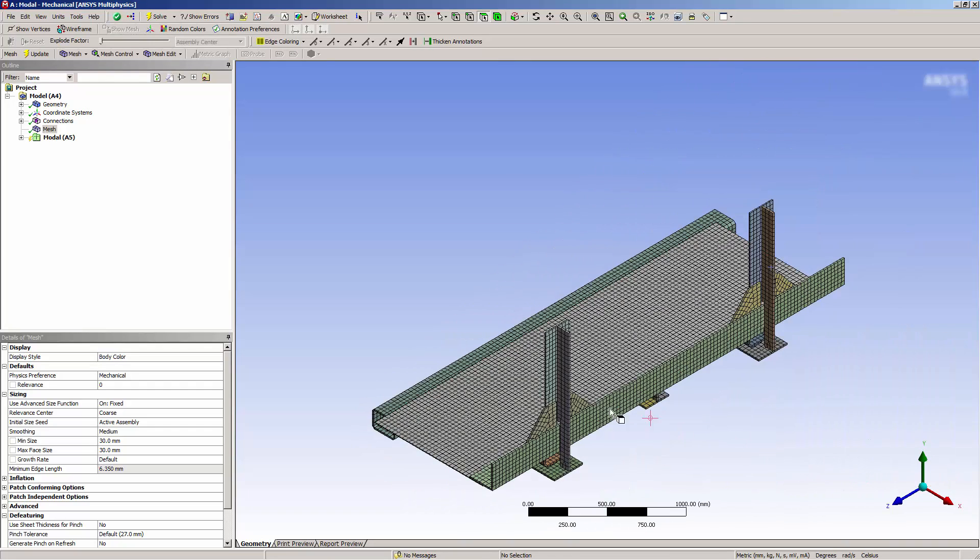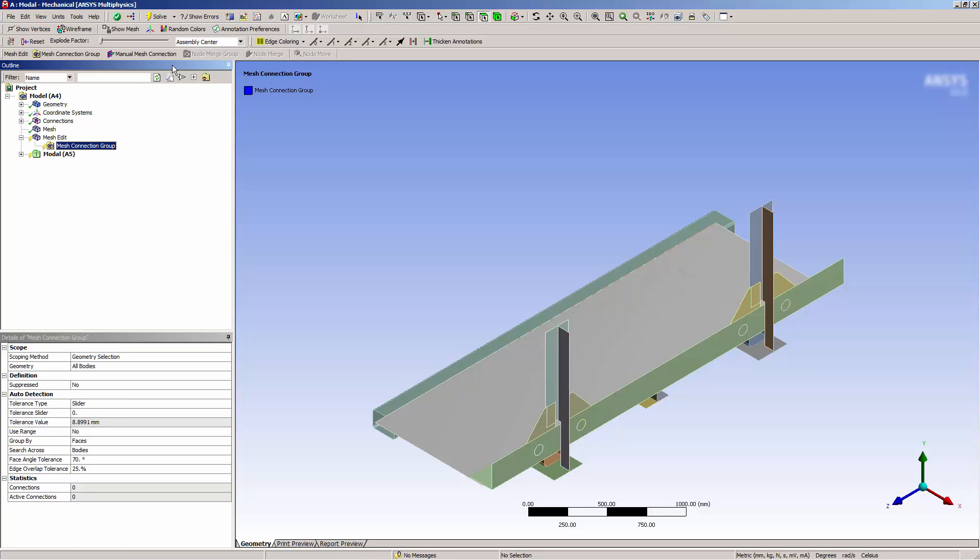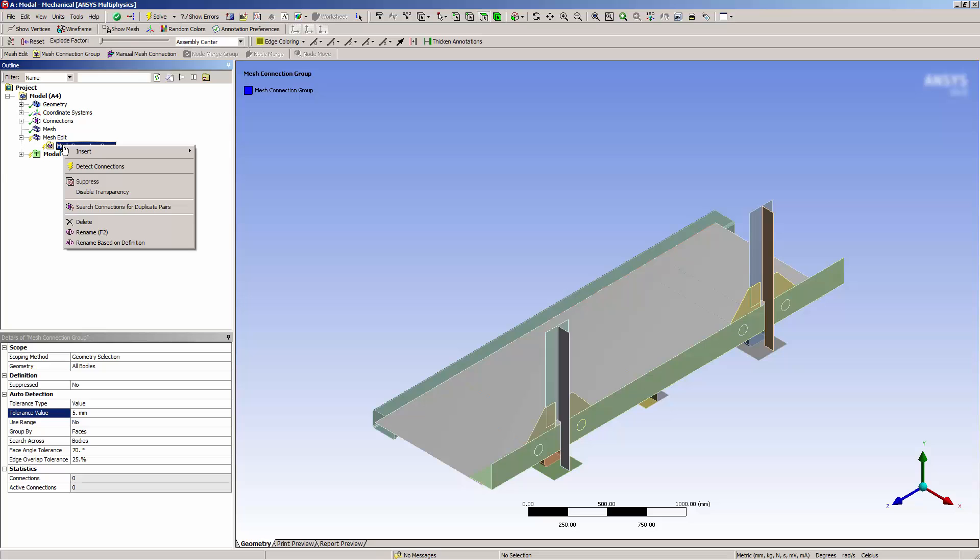Now let's connect the bodies. I'll add a mesh edit folder by adding a mesh connection group. I could define mesh connection manually, but it's much easier to connect the model using automated connections. When using automated connections, it can be useful to adjust certain properties, such as search tolerance. I'll specify a search tolerance value of 5 millimeters and leave the other values default, and then I'll detect connections.